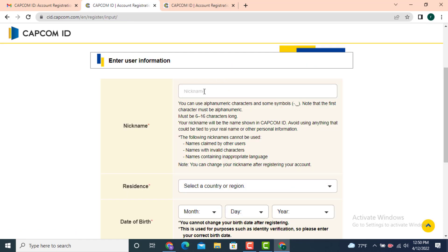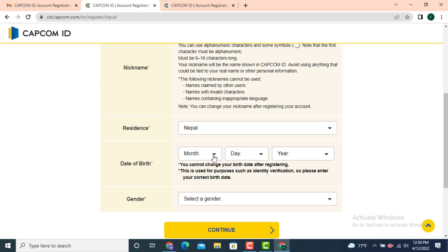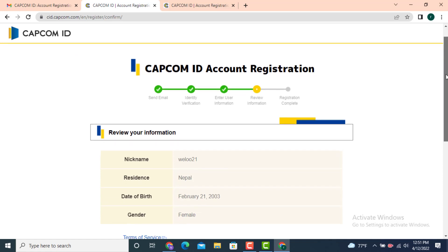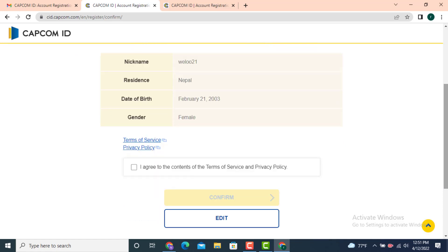On the next page, you need to enter more information. Create a nickname, then select your country of residence, enter your date of birth, and select your gender. When done, tap on 'Continue'.